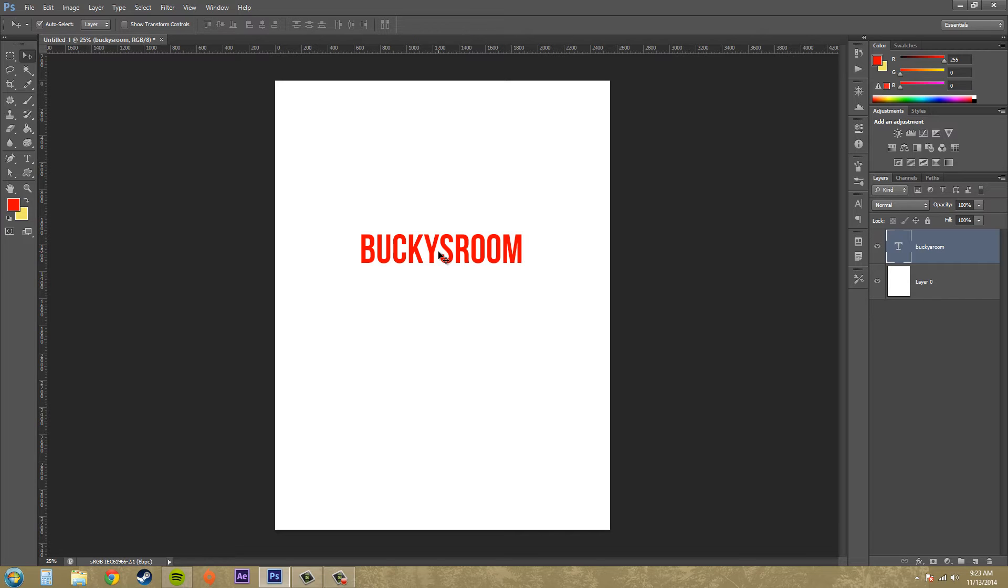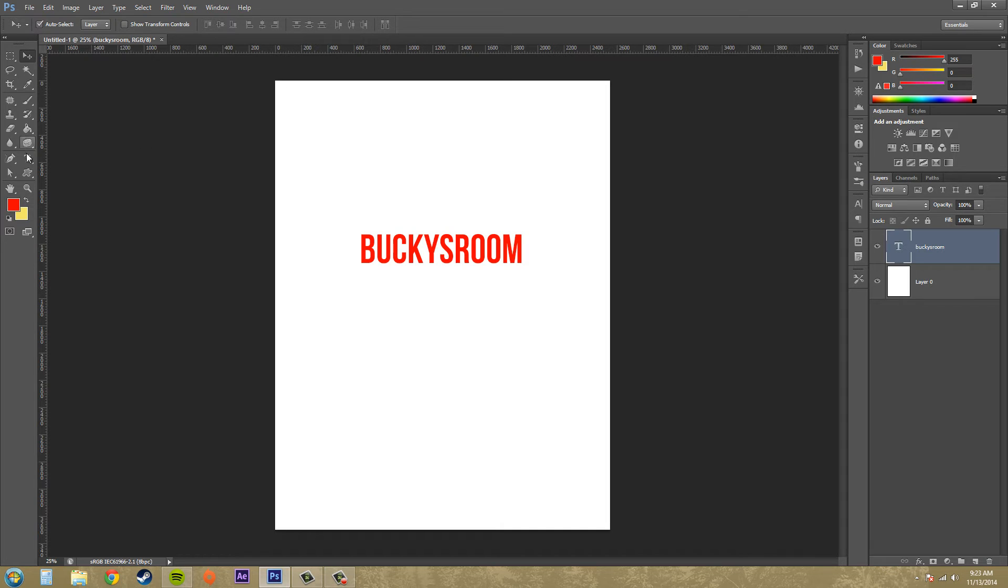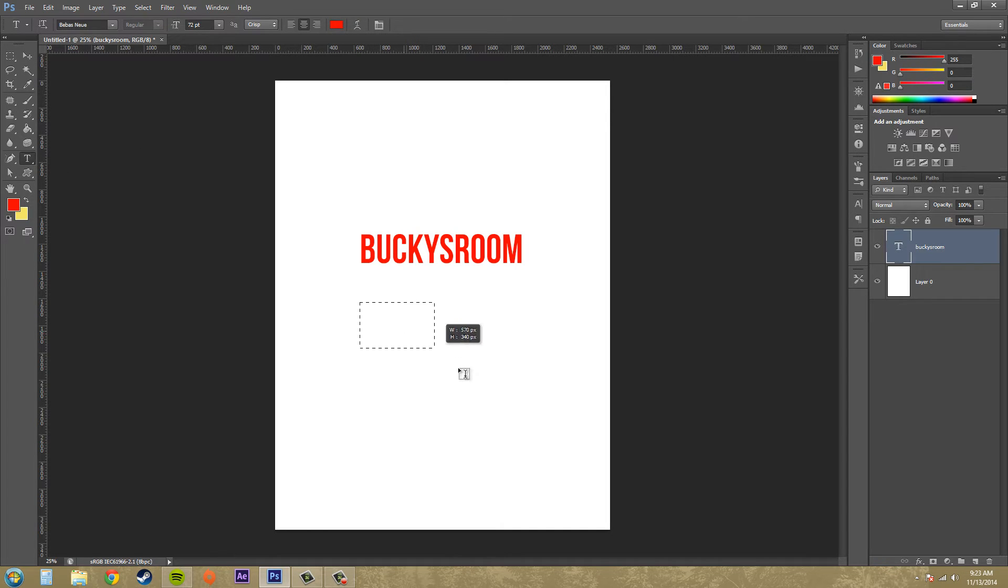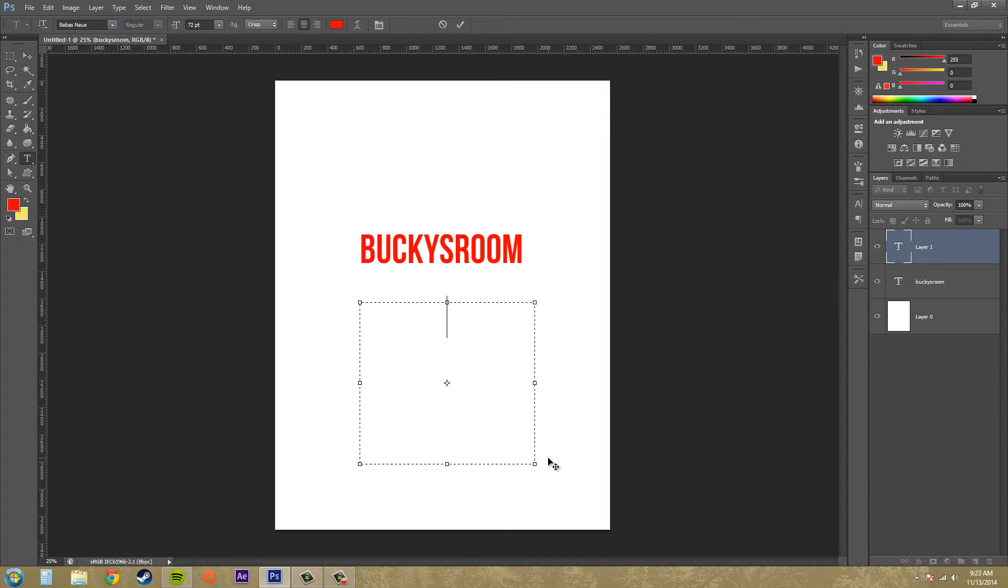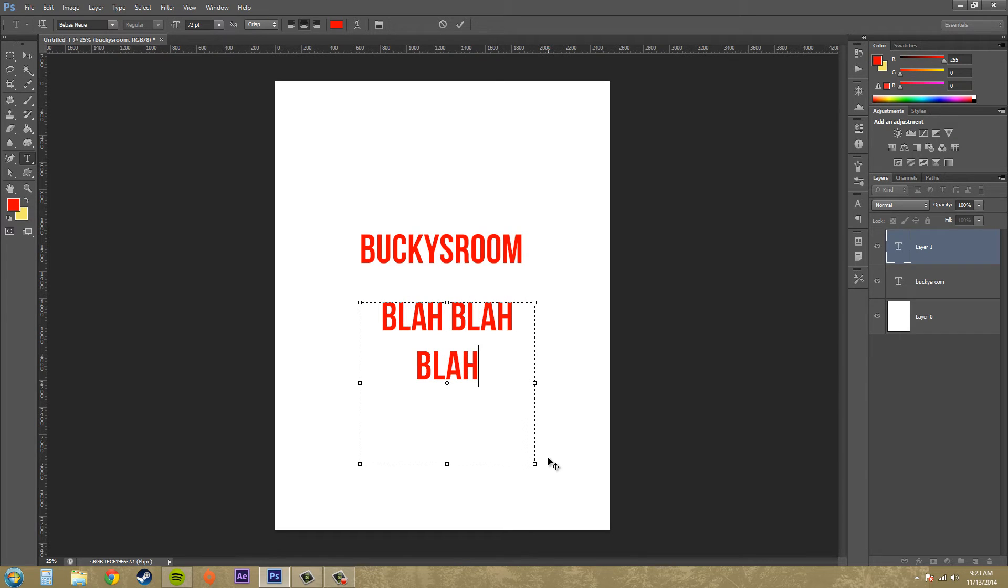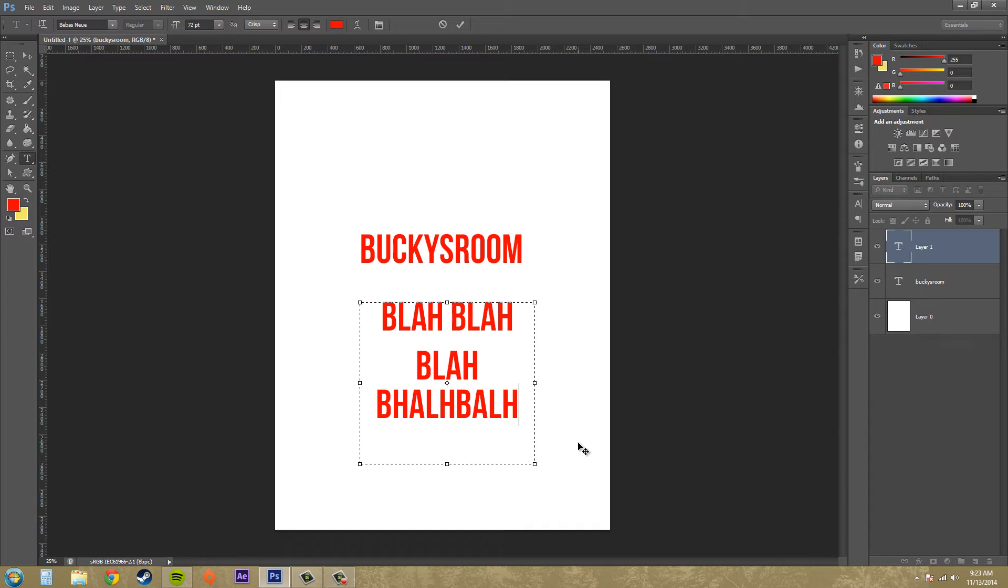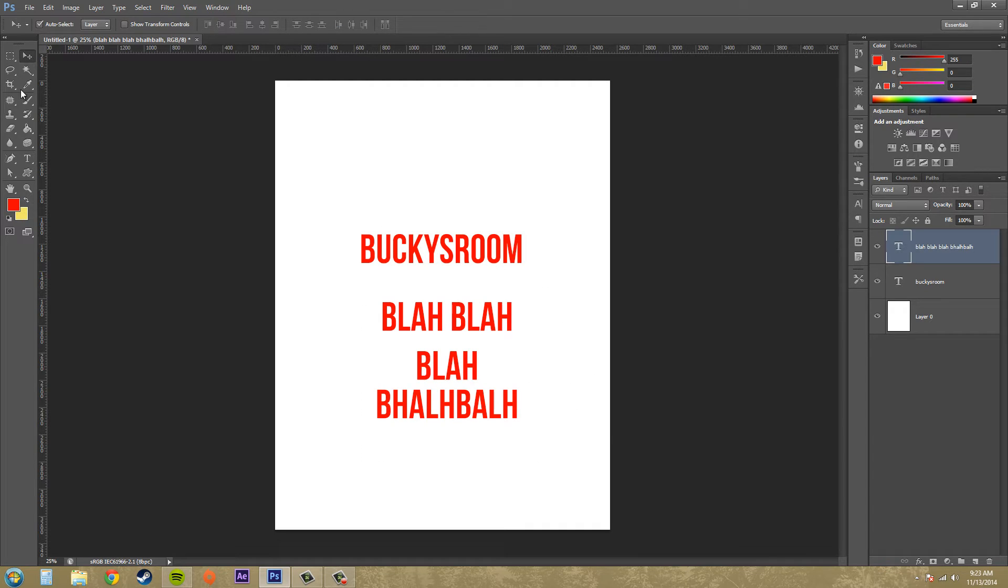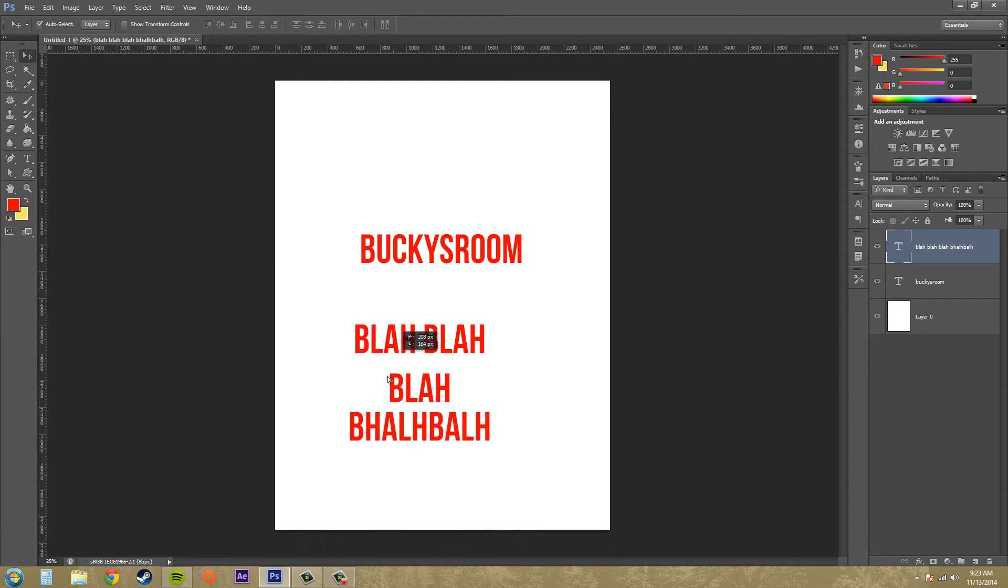When you want to create type, there's three ways to create different types. You can click like I was just showing you and then you can enter a line of text either horizontally or vertically. You can click and drag to enter a paragraph. So that's how you make a paragraph, and then I can switch to a different tool and I can move this entire paragraph around.